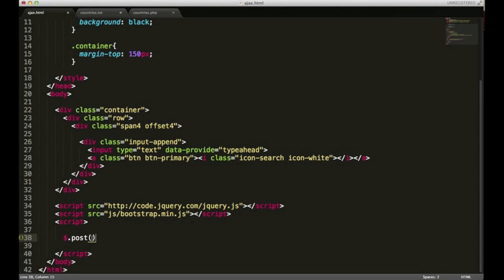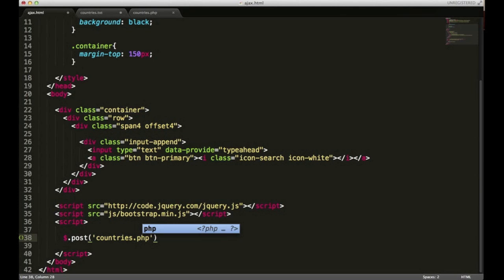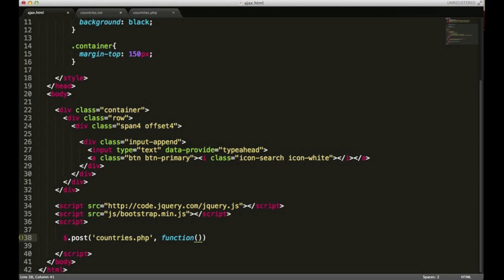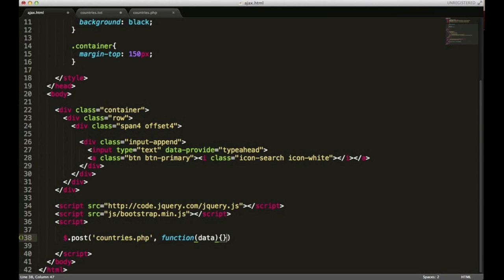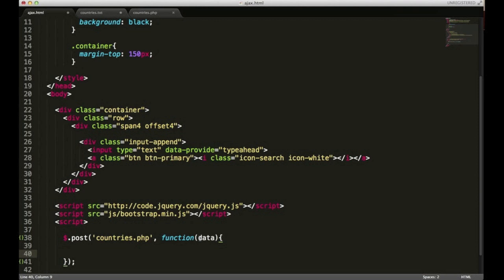This function takes in two parameters. The post function is a shorthand way of making an HTTP request or Ajax. The first parameter it takes is the file that you'd like to request some info from. I called mine countries.php. It takes multiple parameters but we're concerned with one right now. That parameter is actually a function. Within that function we need to type in data and we need to open and close some curly brackets. I'm going to close this line out with a semicolon and create a few line breaks.